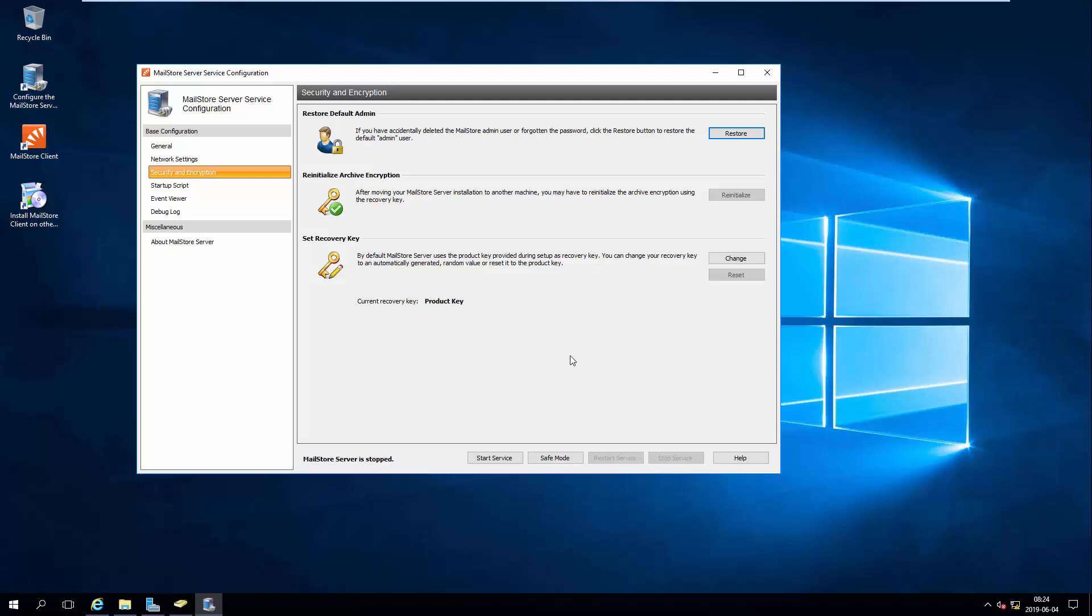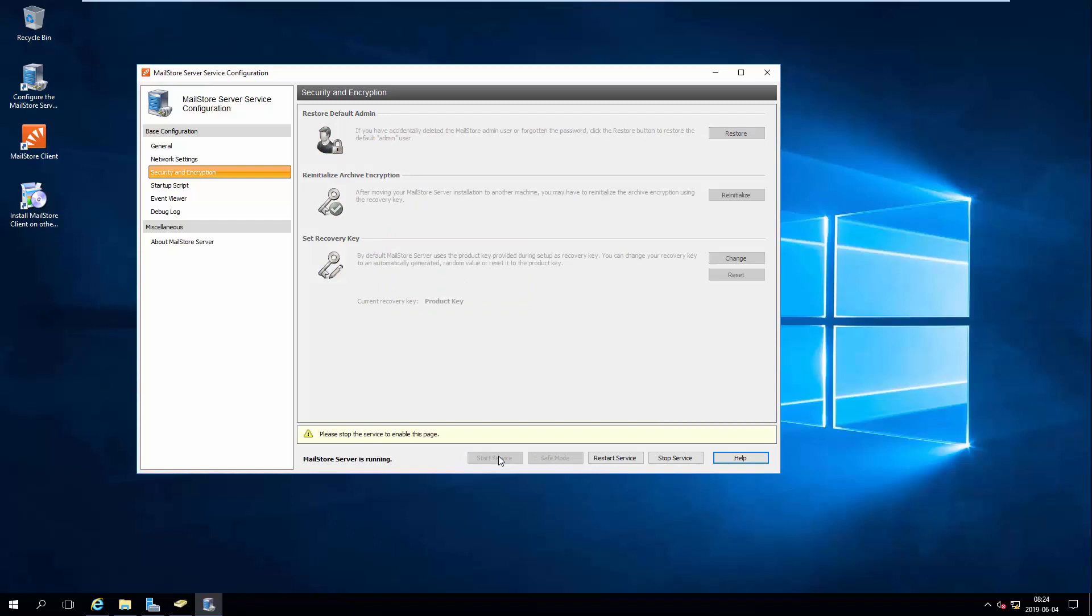You can now launch the Mail Store Server Service on your new machine. Mail Store Server is now active on the new system with all the settings from the old installation.